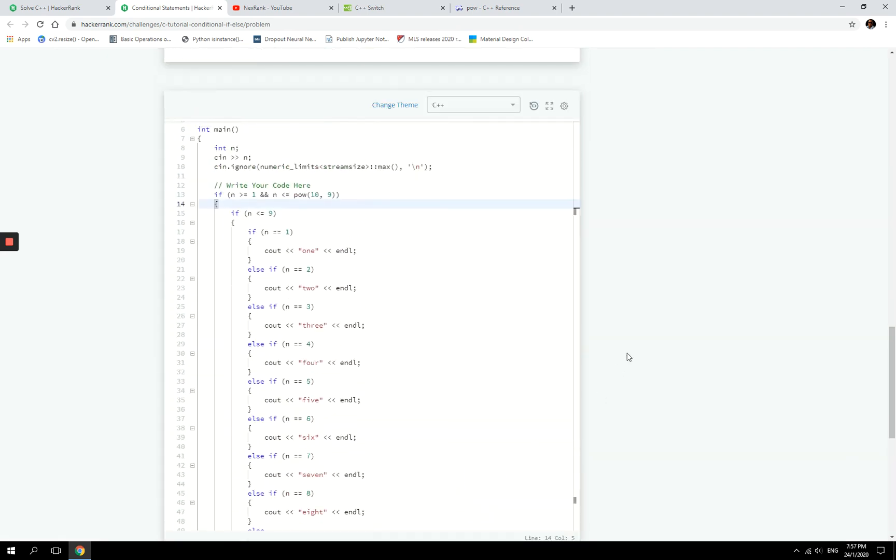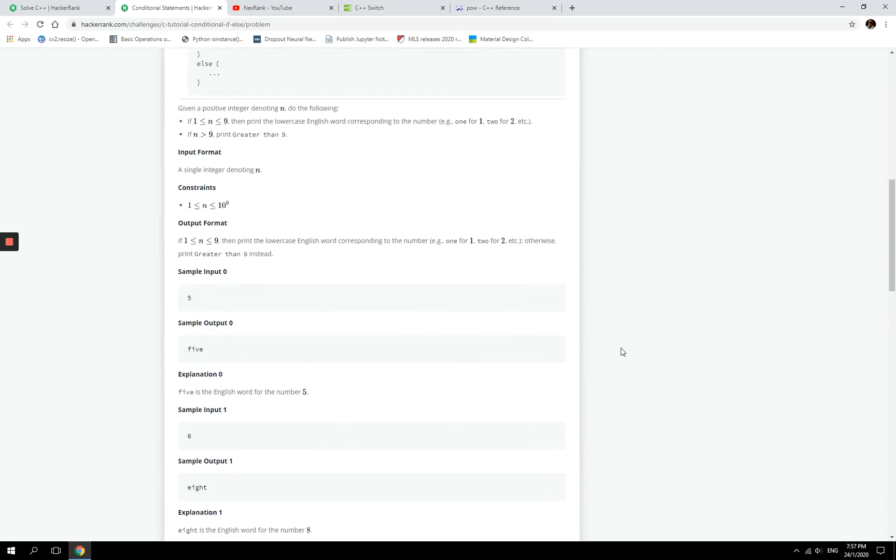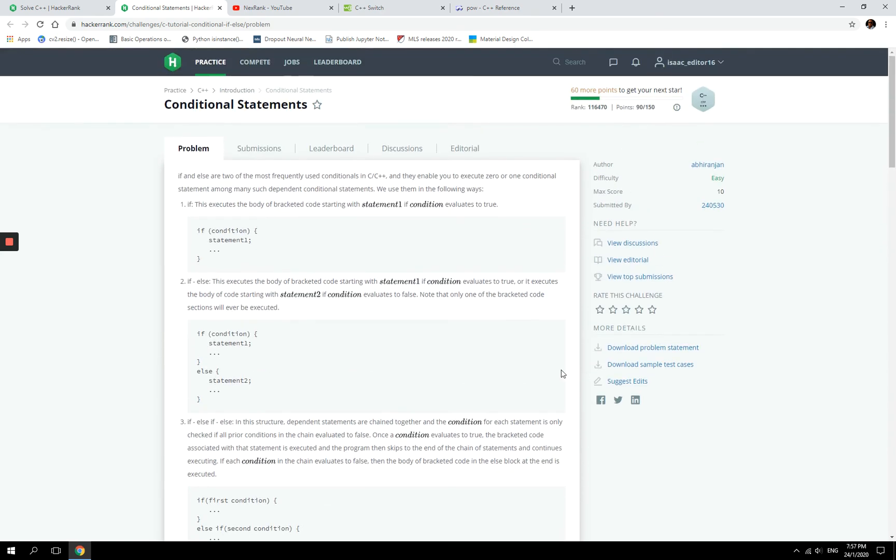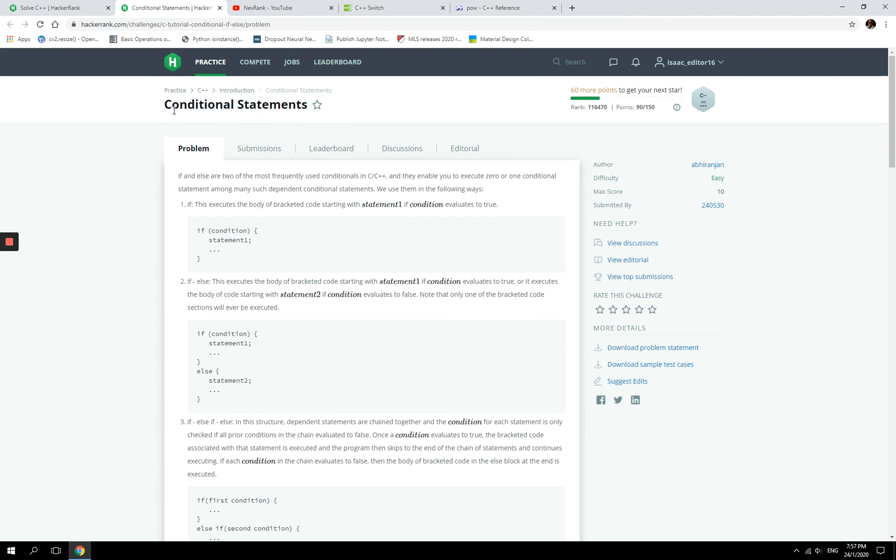So this is just a quick practice or revision for conditional statements. In the next video, we're going to look possibly at a slightly more complicated C++ challenge on HackerRank. If you like this video, please make sure you subscribe, turn on your notifications. I'll catch you next time. Bye.